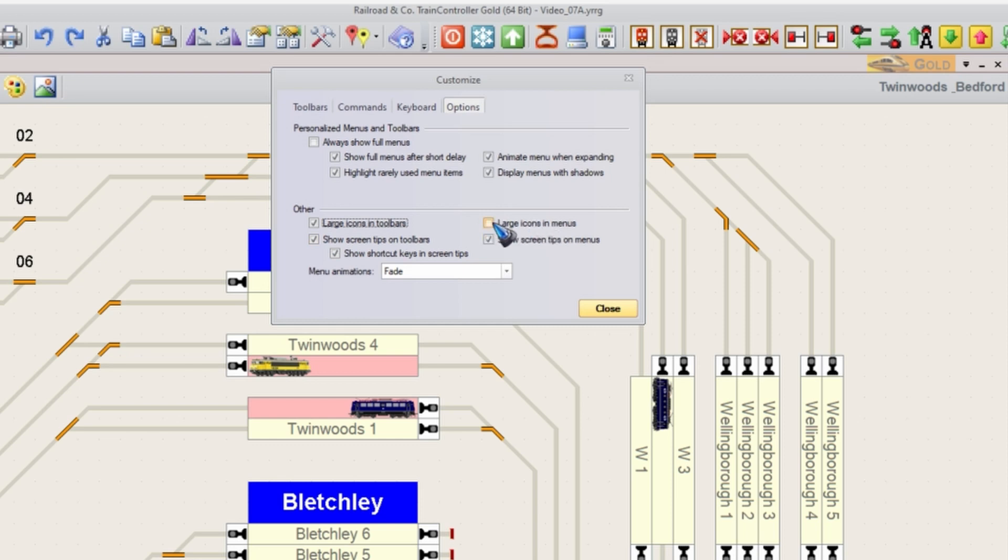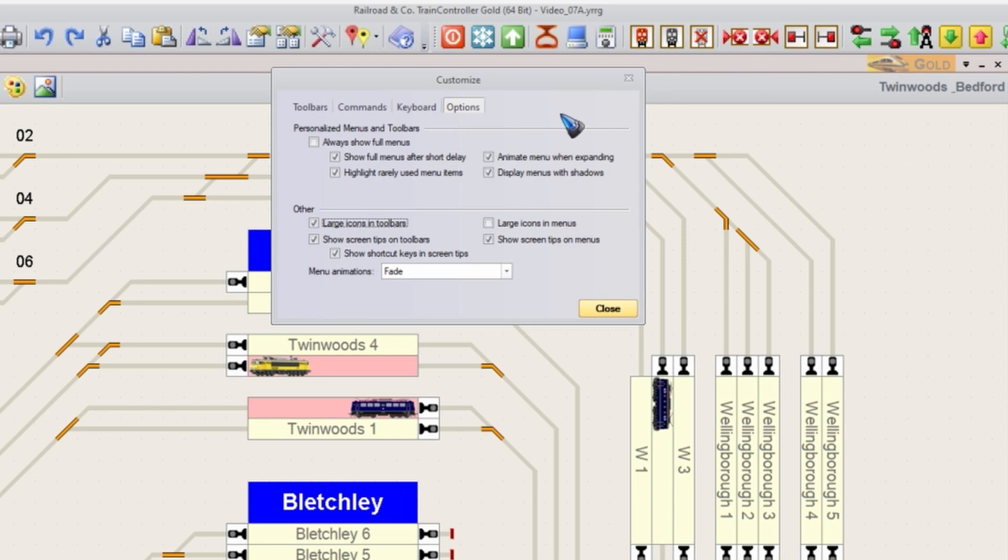You can also do that for the sub menus in the sub windows. I don't need that. These are now nicely visible and quickly to reach.